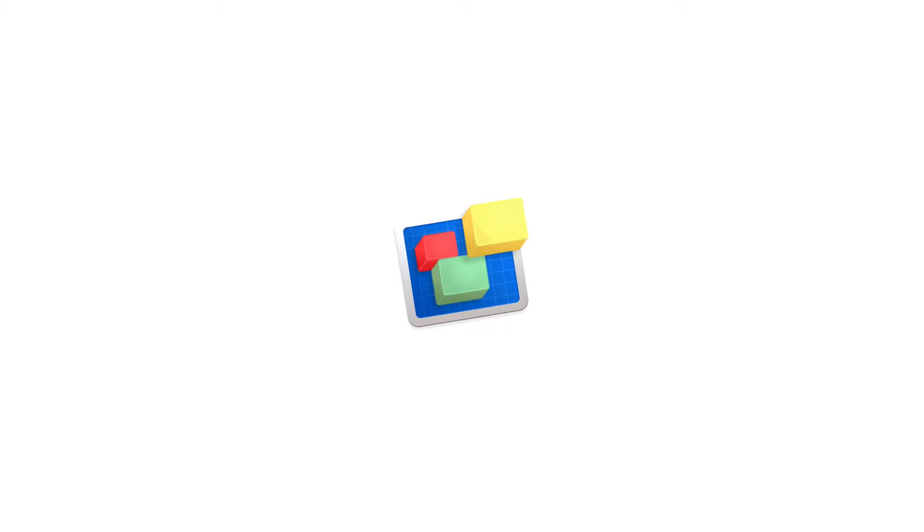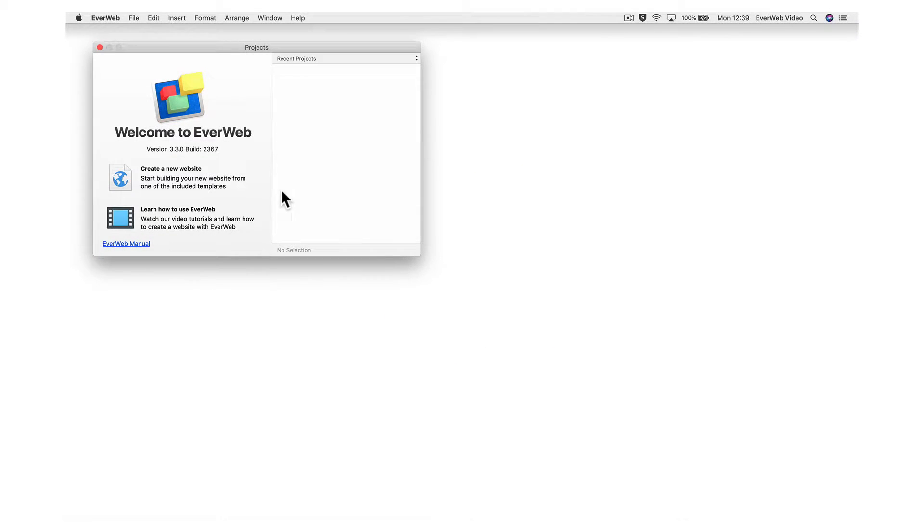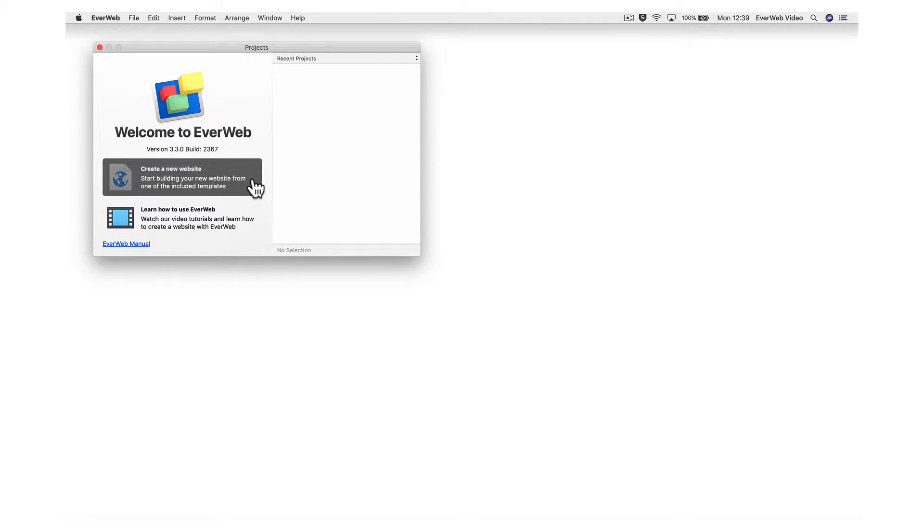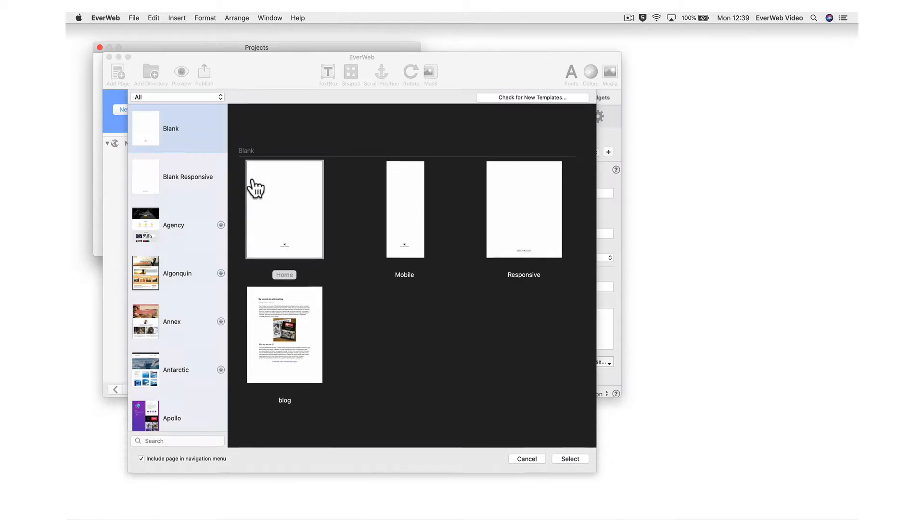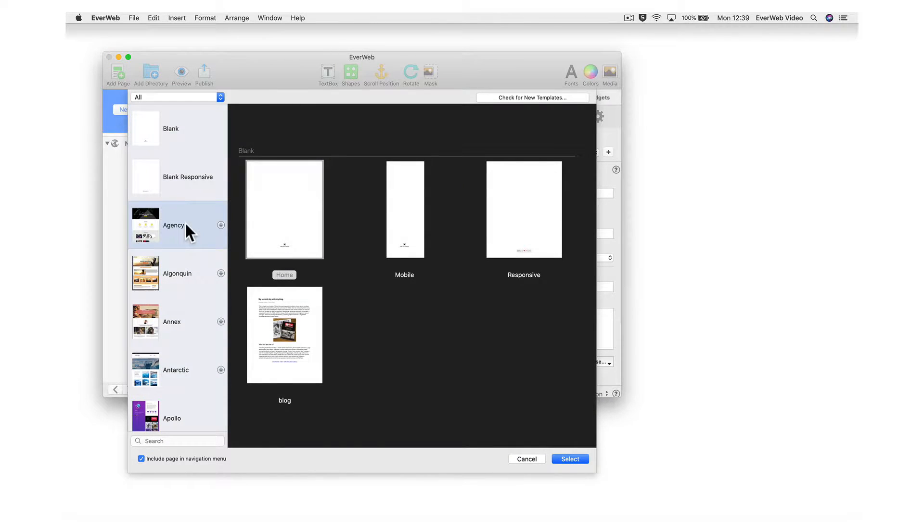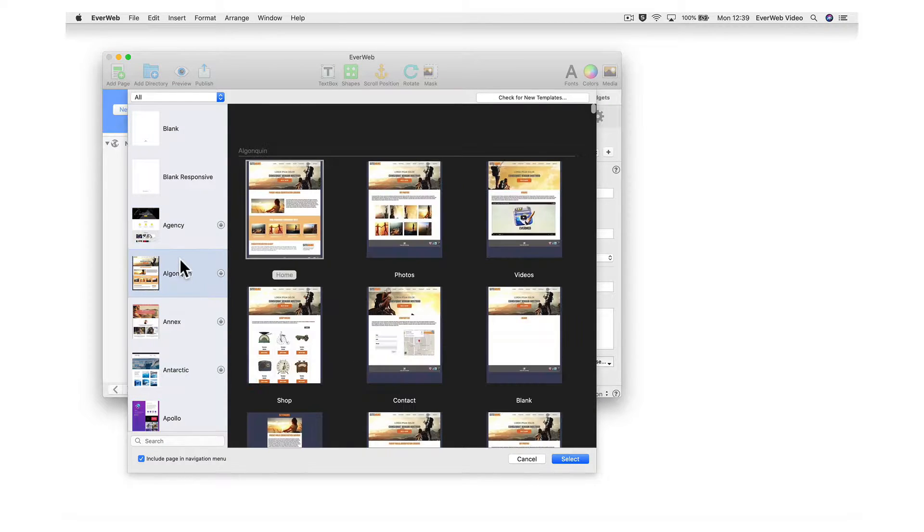EverWeb is an easy-to-use, user-friendly drag-and-drop website builder. You can quickly begin building your very own website by starting with one of the many built-in templates.